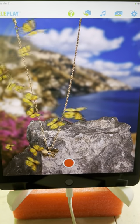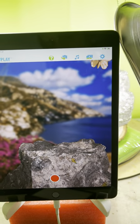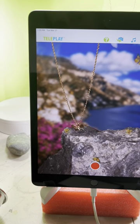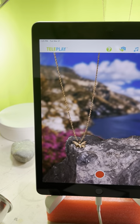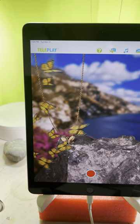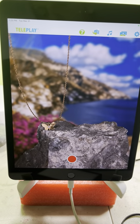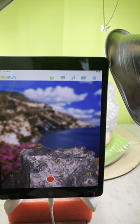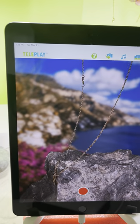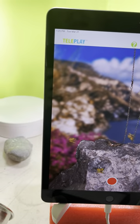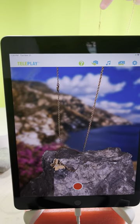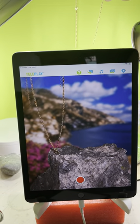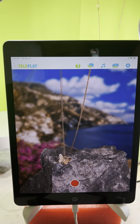Okay, let's try that again. A necklace in teleplay — just having fun here. Let's pretend we can add text to this video in another app, and maybe do something like 'the sale is flying away quickly.'